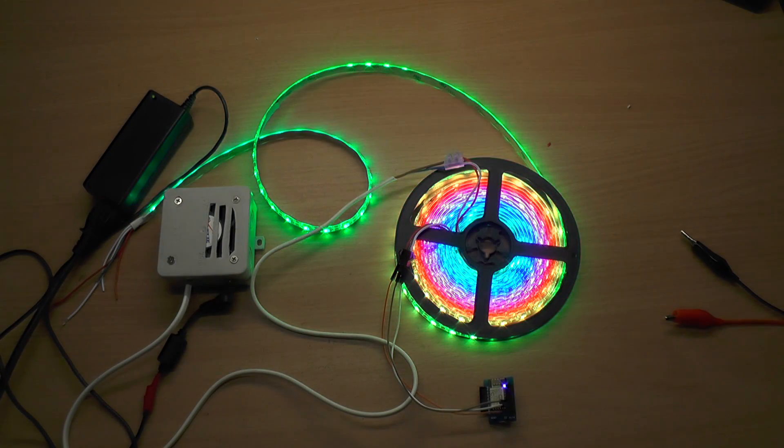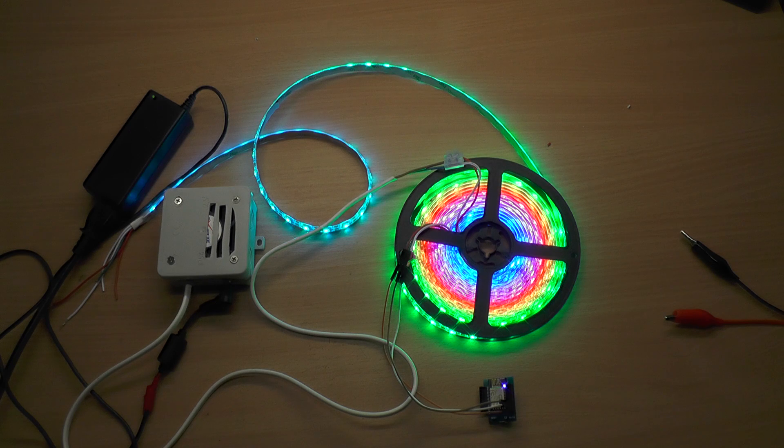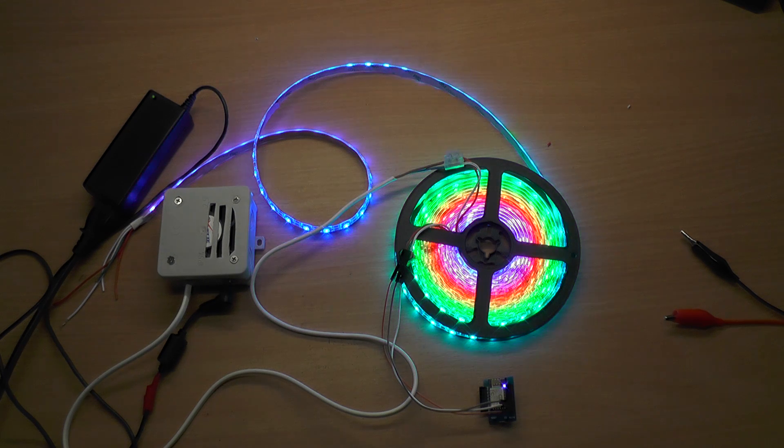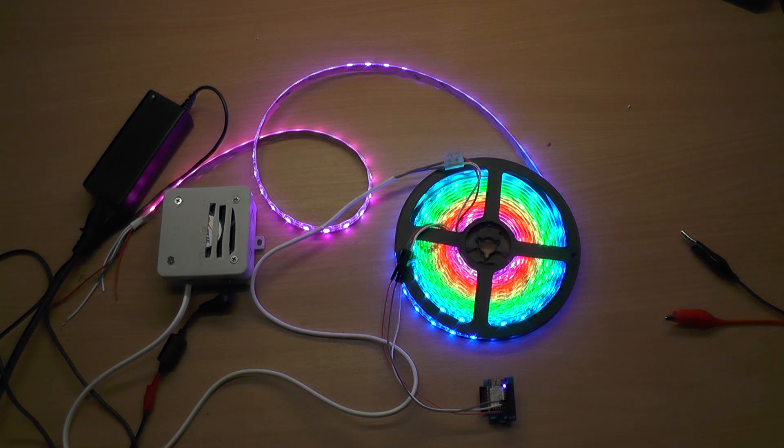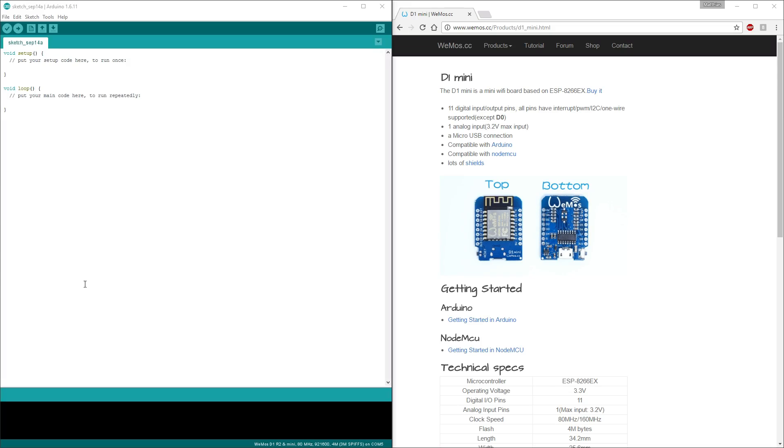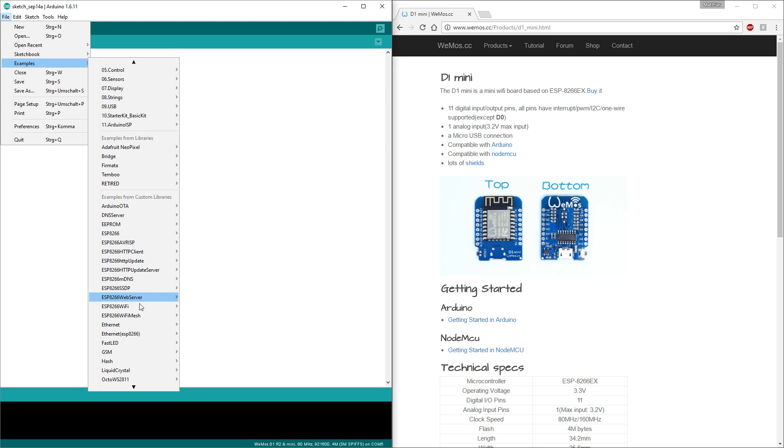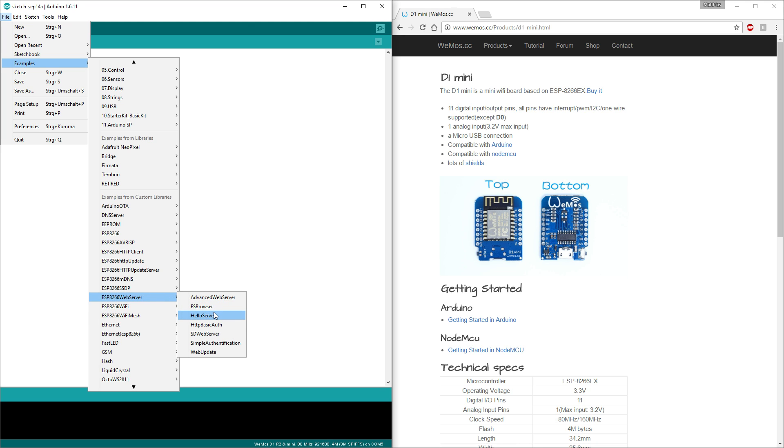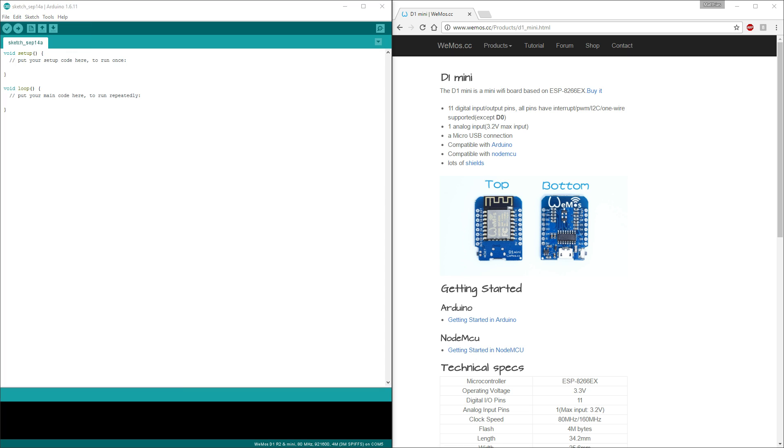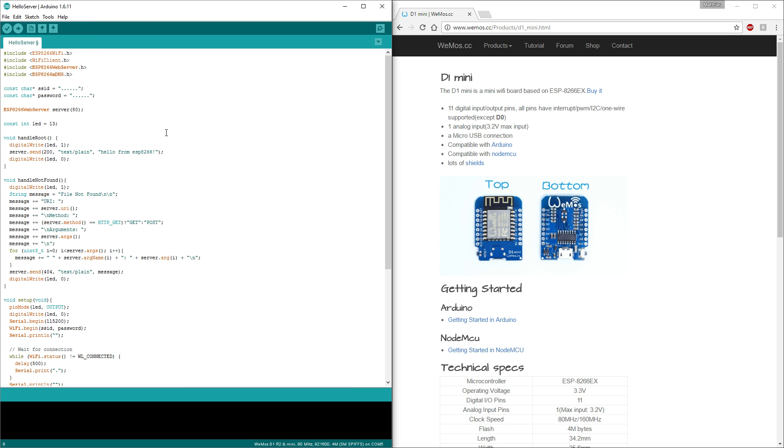Now we can take it to the next step, to control it over WiFi. It's a good starting point for our WiFi sketch. We can use an example from ESP8266 web server, and we take the Hello server.